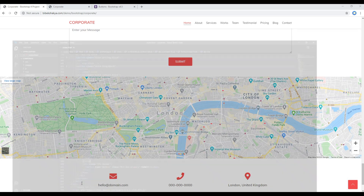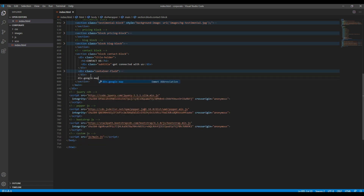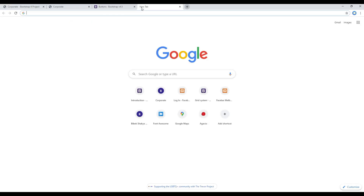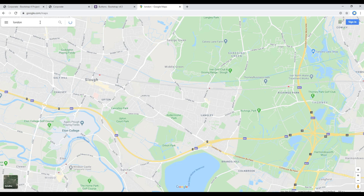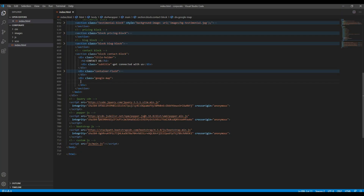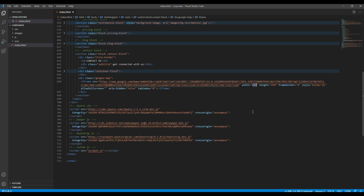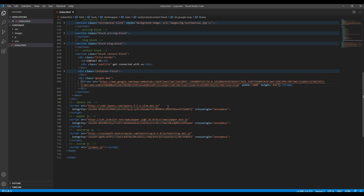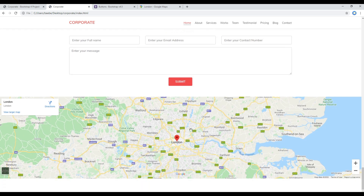Now let's add the Google map. Just after the container fluid div, create a new div called google-map. To get the iframe, go to google.com/maps, add your location, click Share, click Embed the Map, copy the iframe and paste it here. If you want the width to be 100% you can set it here, and you can adjust the height as well. Remove any other unwanted attributes. Refresh the site and you should see the Google map.